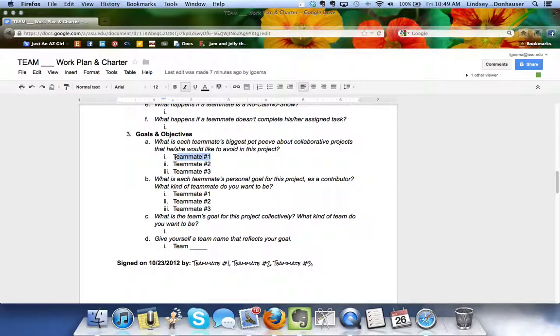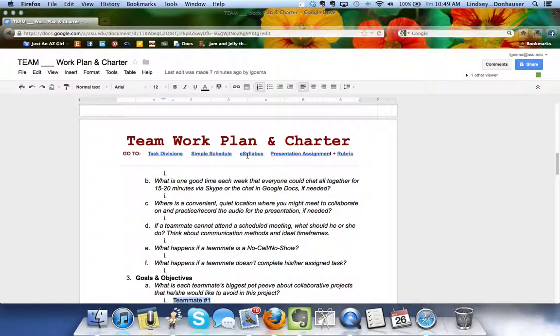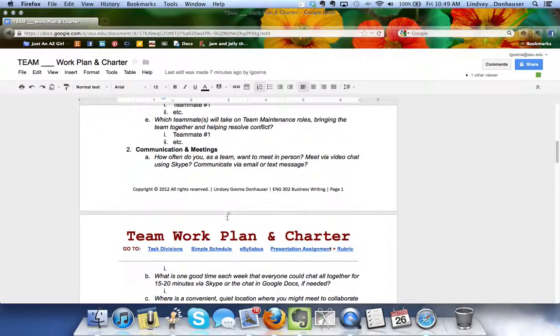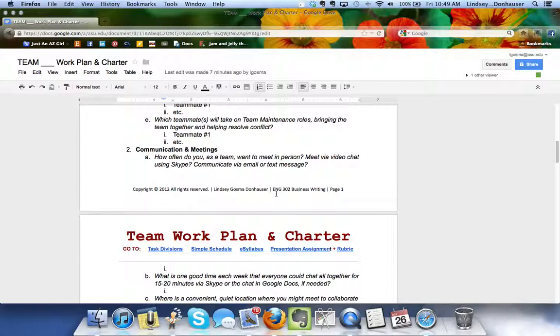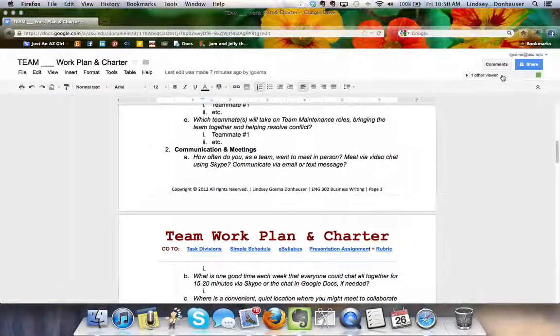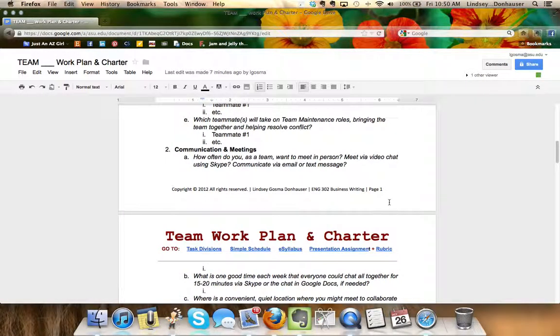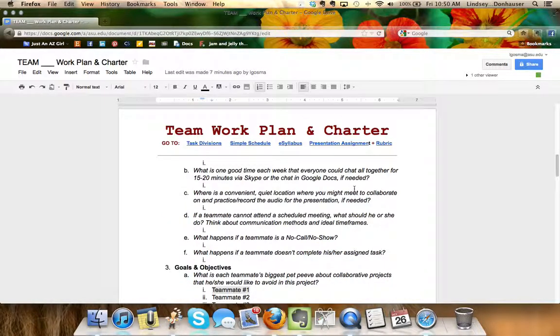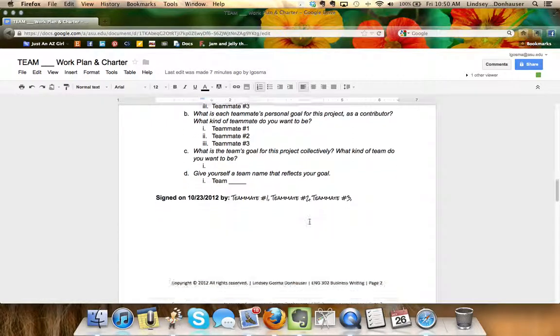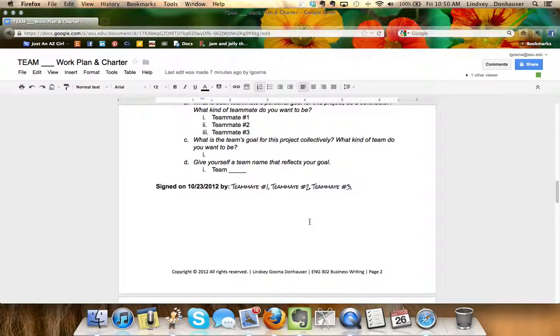As you're going through that you can change teammate one or teammate two to your name, and I would like this to be a collaborative document. You may go in and fill it out on your own but then have a moment to dialogue either using the chat feature here on the side or over email, over Skype, over the phone to make sure that it's reflecting everybody's sense of what they want to get out of the team.